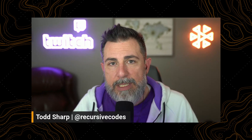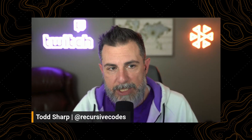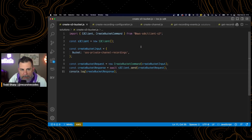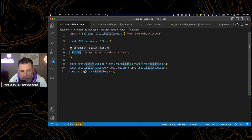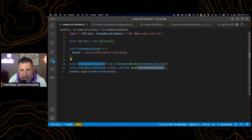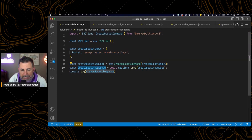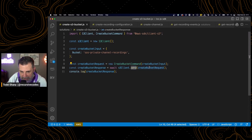That recording configuration will allow us to enable that channel to record automatically to Amazon S3 buckets. This script uses the AWS SDK S3 client, creates an instance of that client, creates an object containing the create bucket command input — the expected input — and that contains one single property called bucket. We create a request, which is a create bucket command, pass it the input, and then we get a response by awaiting the result of sending that request on the S3 client.